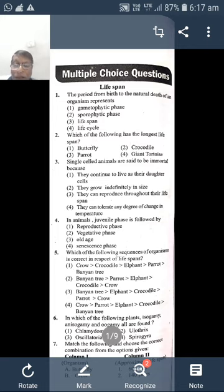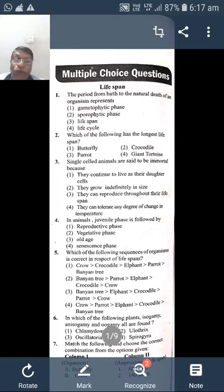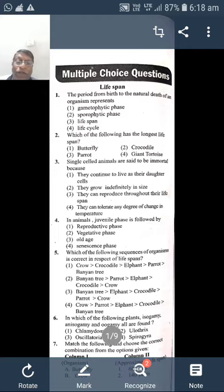The fourth question: In animals, the juvenile phase is followed by what? Options are: reproductive phase, vegetative phase, old age, or senescent phase.